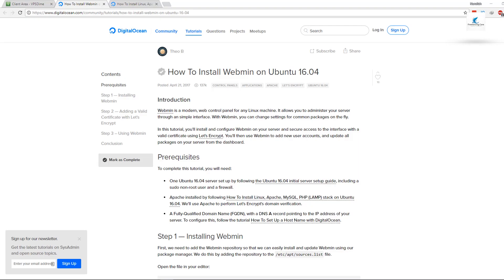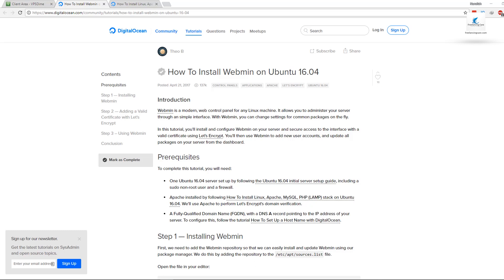Assalamualaikum, from Freelancing Care, I am Mahmud Nurullah Hossain. Welcome everyone. Today I will show you a VPS Hosting Tutorial. I will show you how to use free SSL on our server.